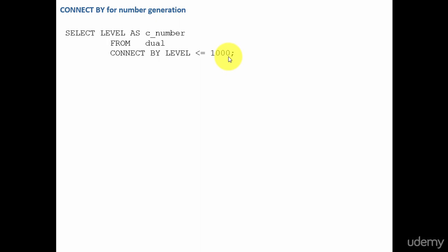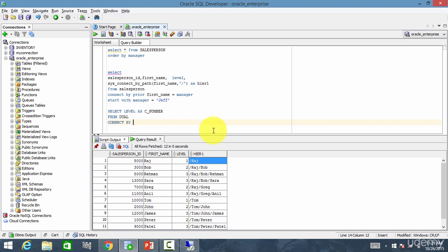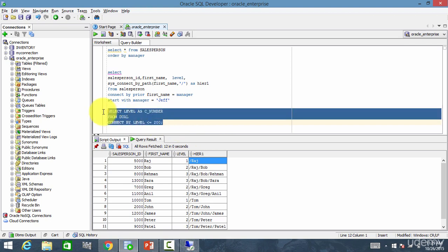Cool, right? Okay, let's go and see this. So, select level as C number from dual connect by level less than or equal to 200. Okay, and let me run this.